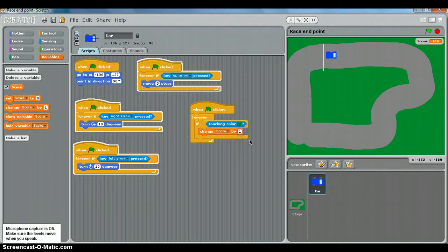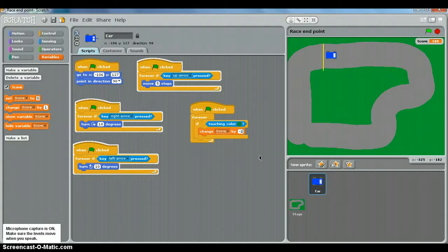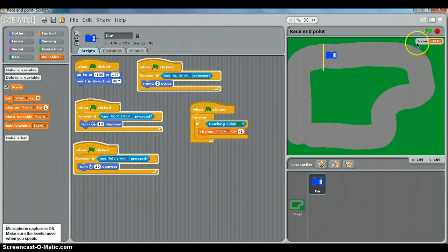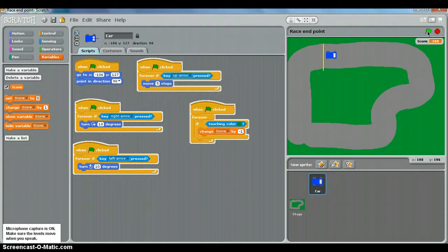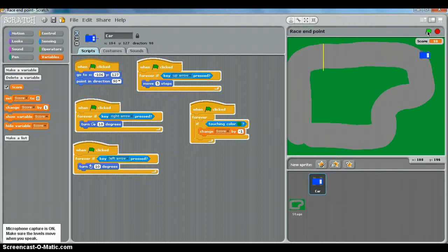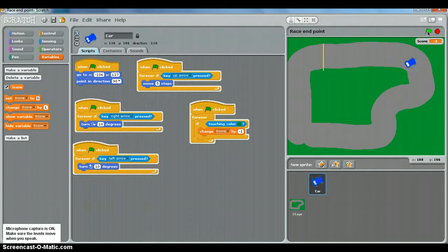Score by minus one. We want it to go down. So let's see what happens. Click the green flag. I'm not touching the green grass, I'm alright. I do start touching the green grass, my score starts going down. So I need to turn around, I need to get off there. Now you'll notice what's happened there, my score has gone into the minuses. We'll sort that out in a second.